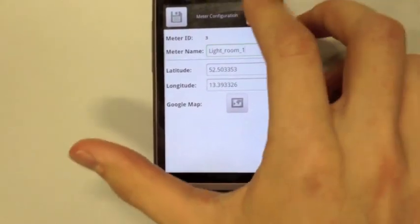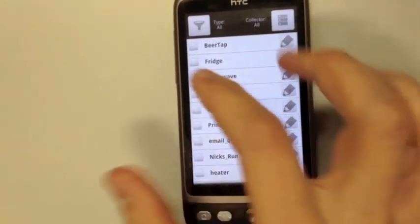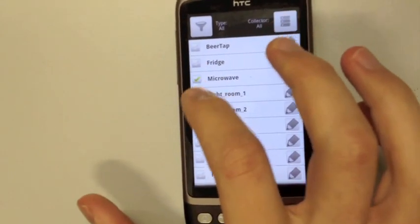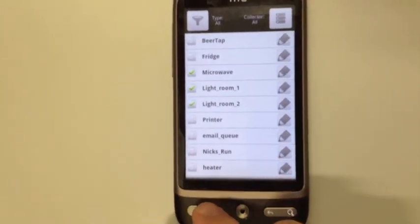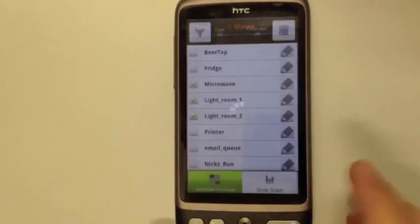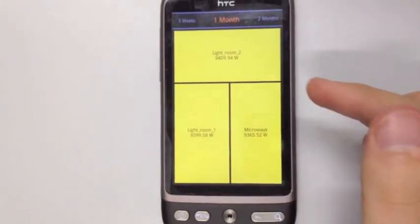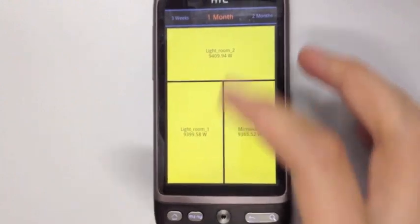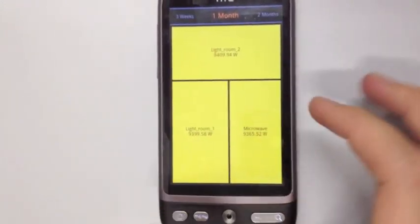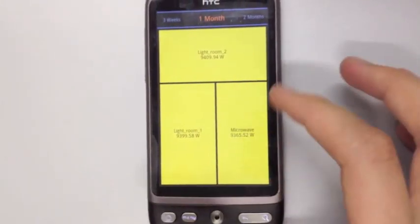Then, let's come to the fun part — we can select several meters and then say generate a tree map. What will happen is it will show you something like this, where this is a relative energy consumption of those three meters.